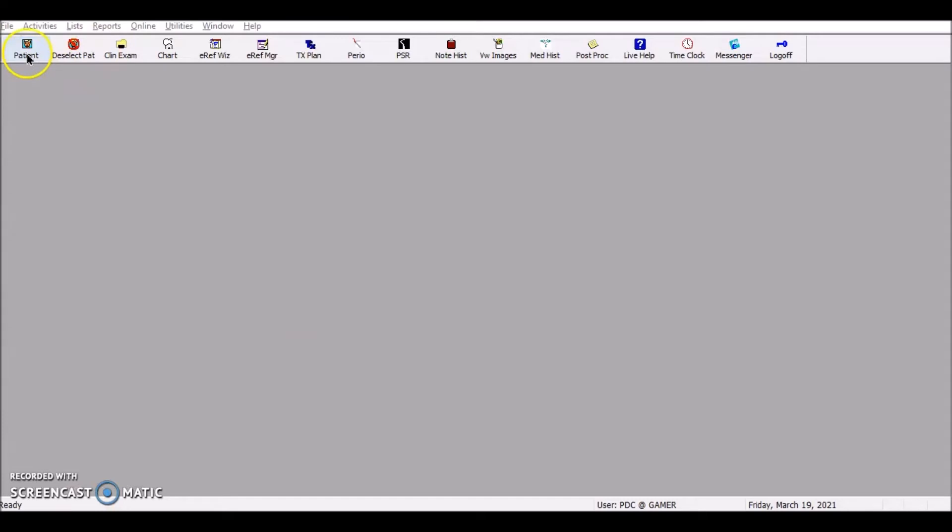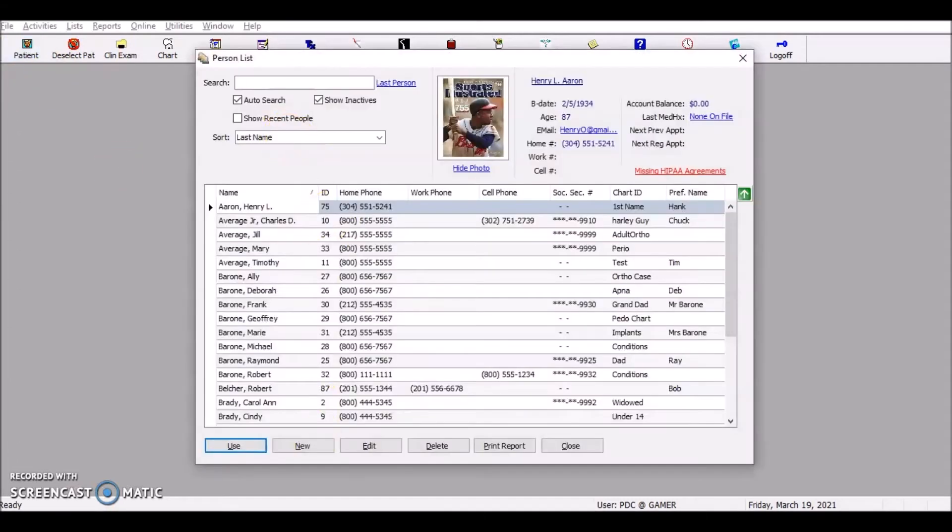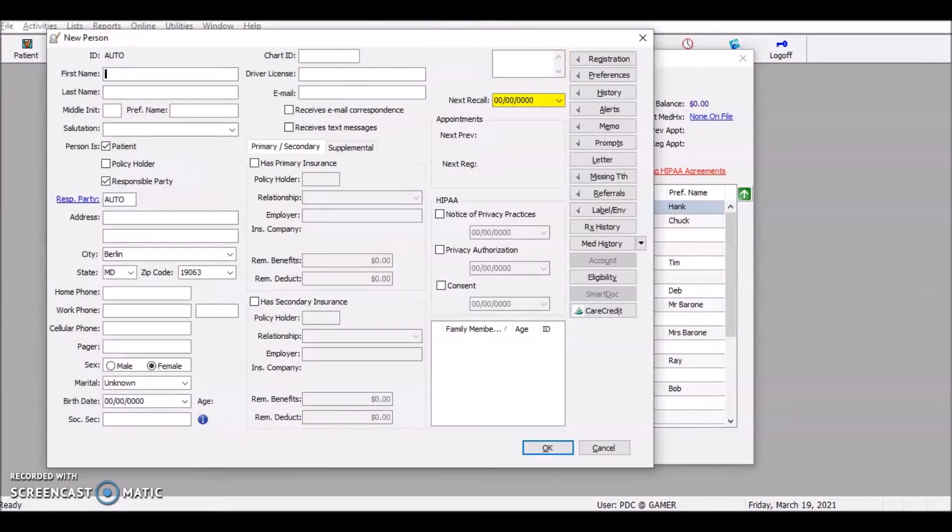We're going to go to patient. We're going to do new. And we're going to create a new patient.